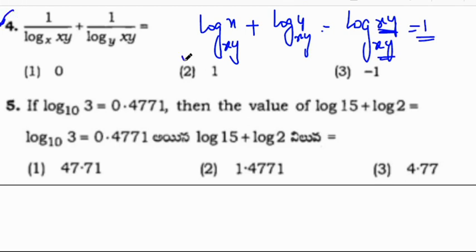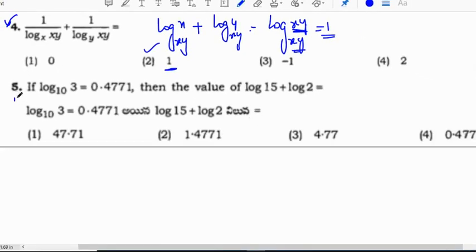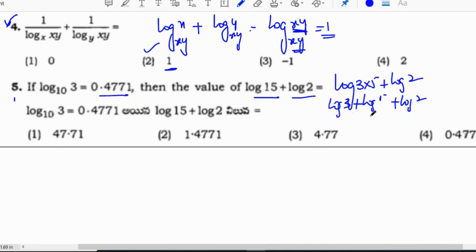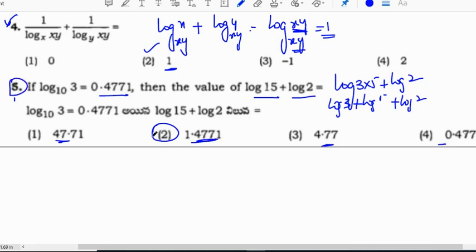Since the logarithm function and base are the same, the answer is 1. The correct option for this question is option 2: answer 1. Fifth question: given log 3 equals 0.4771, find the value of log 15 plus log 2. Log 15 equals log(3×5) equals log 3 plus log 5 plus log 2. The approximate value comes to 1.4771. Correct option is 2.